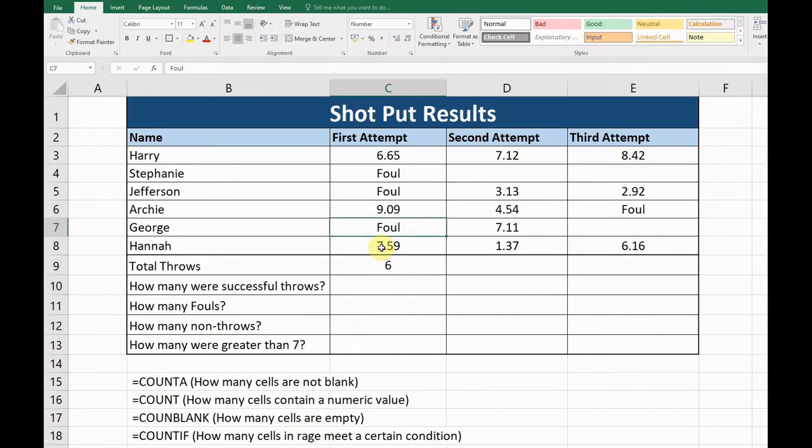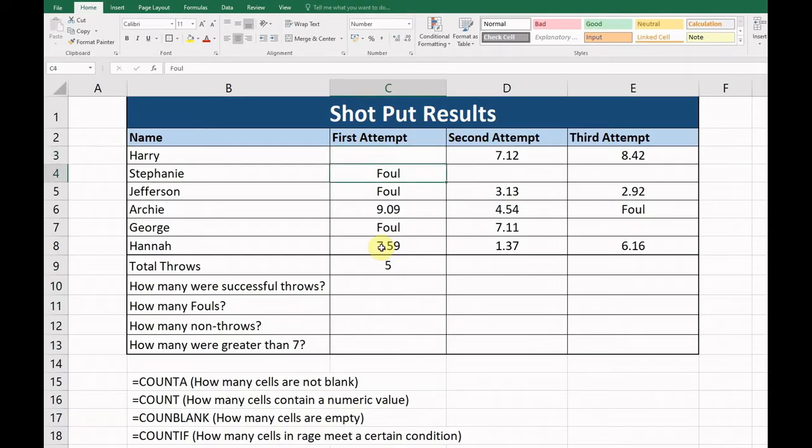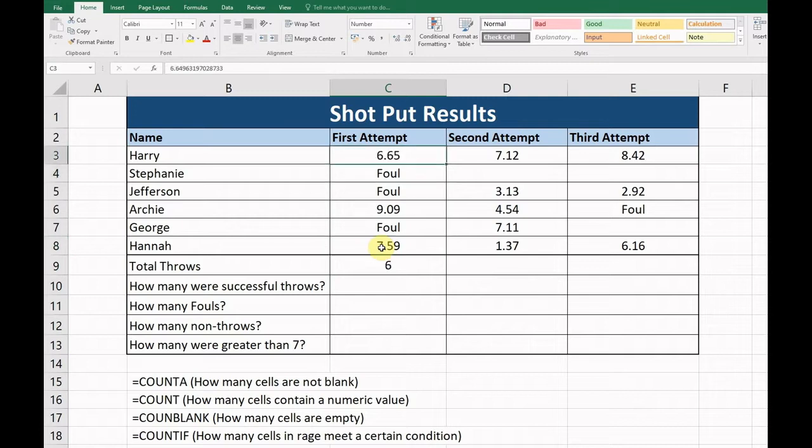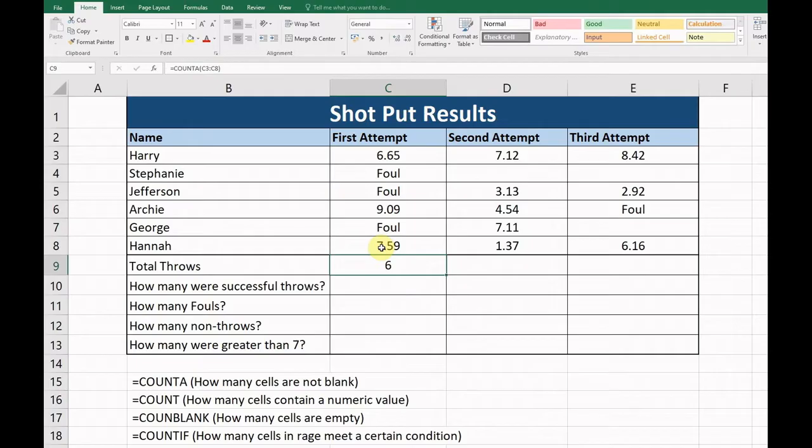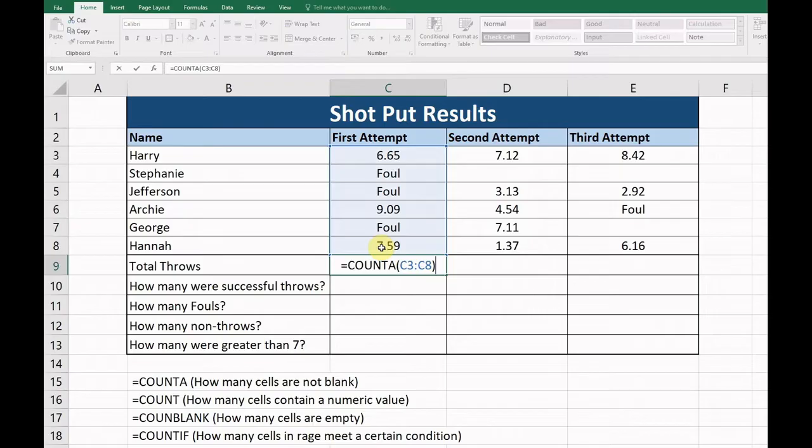If we remove Harry's throw, you can see this changes to five, or if we remove a foul, it changes again. Okay, so we can tell there were a total of six throws by using the COUNTA formula. Just to show how many cells are not blank. Next, we're going to have a look at how many were successful throws.